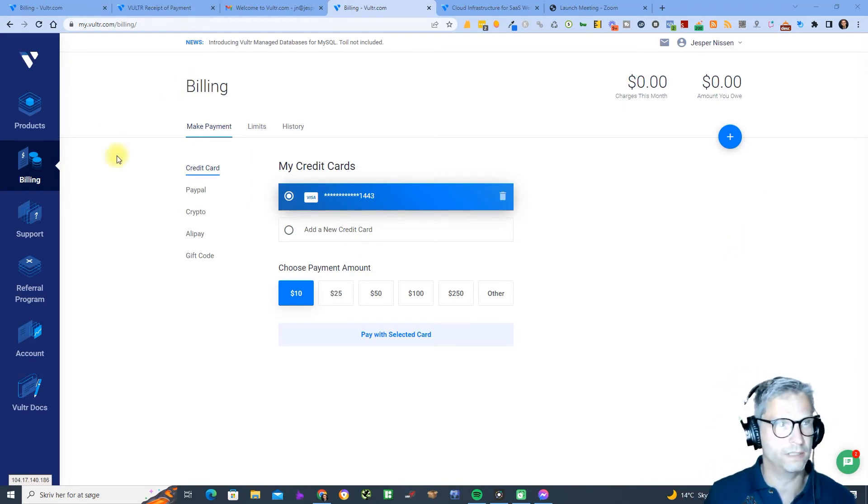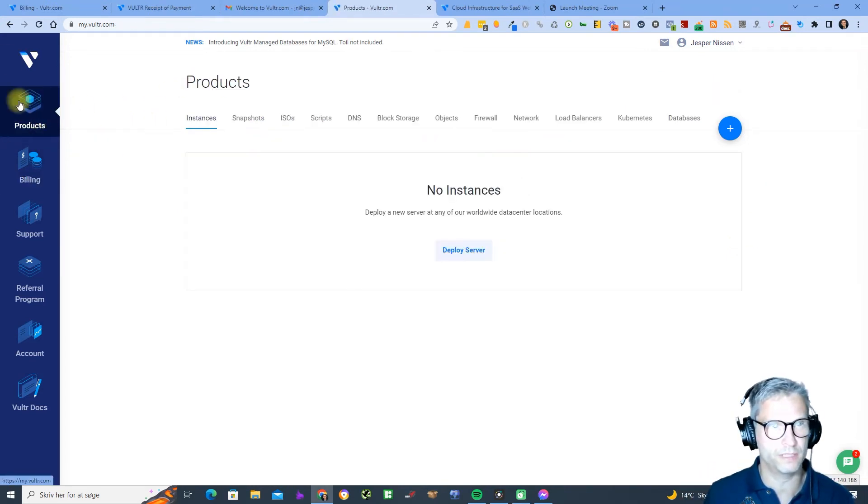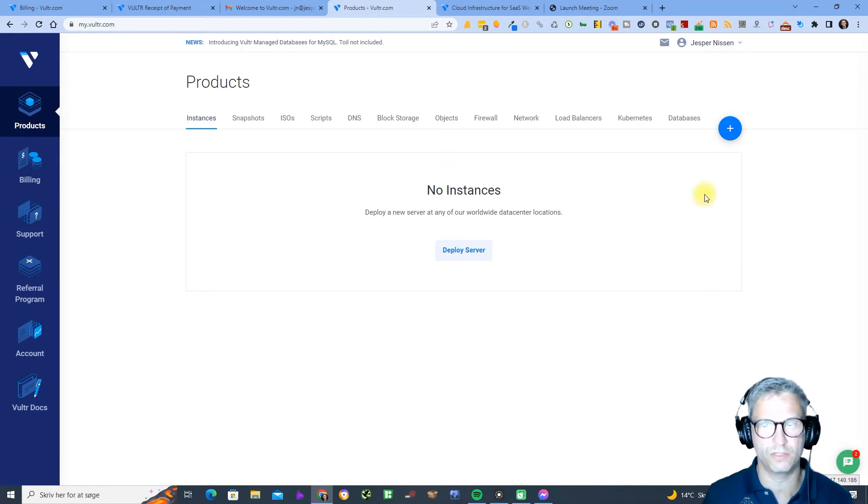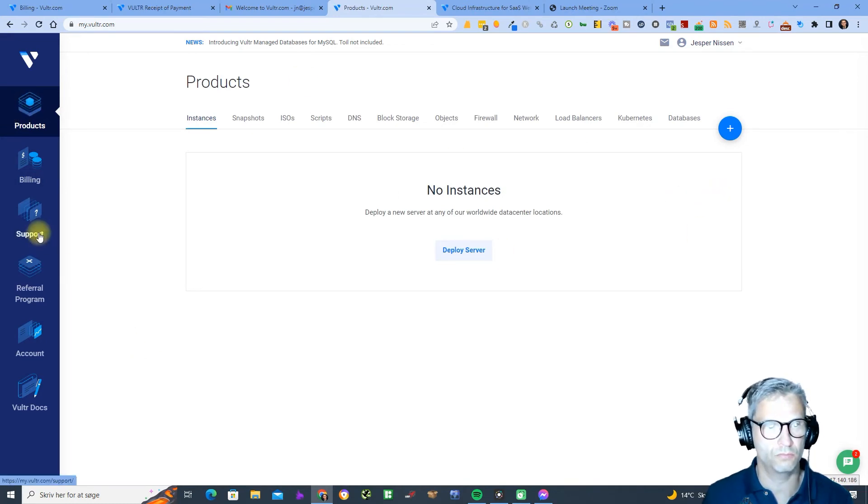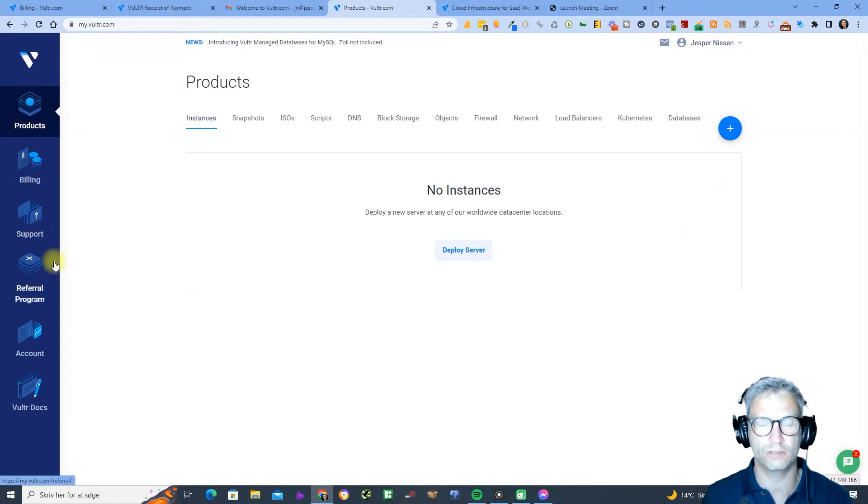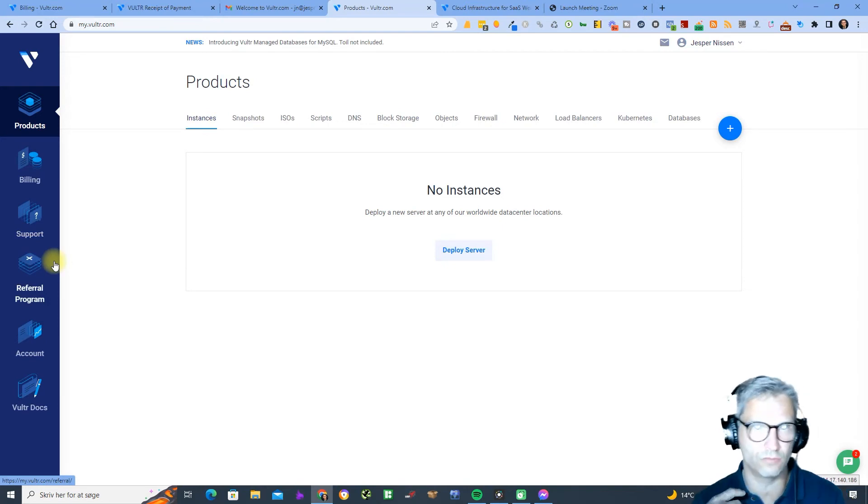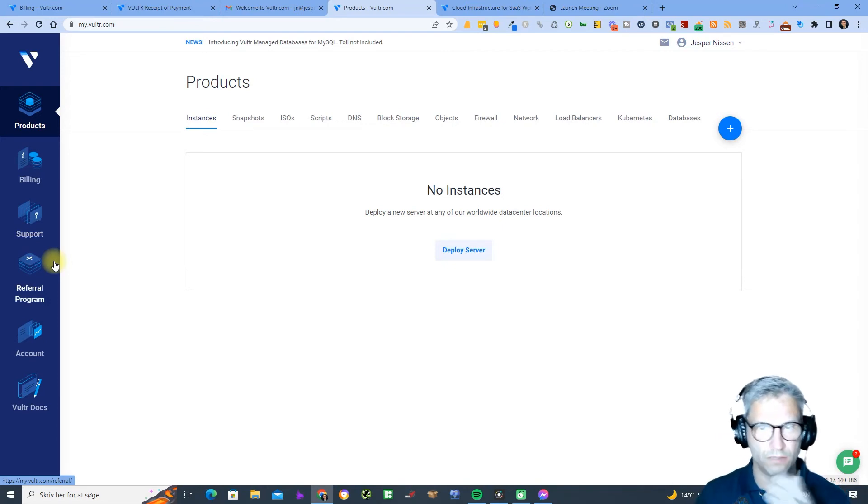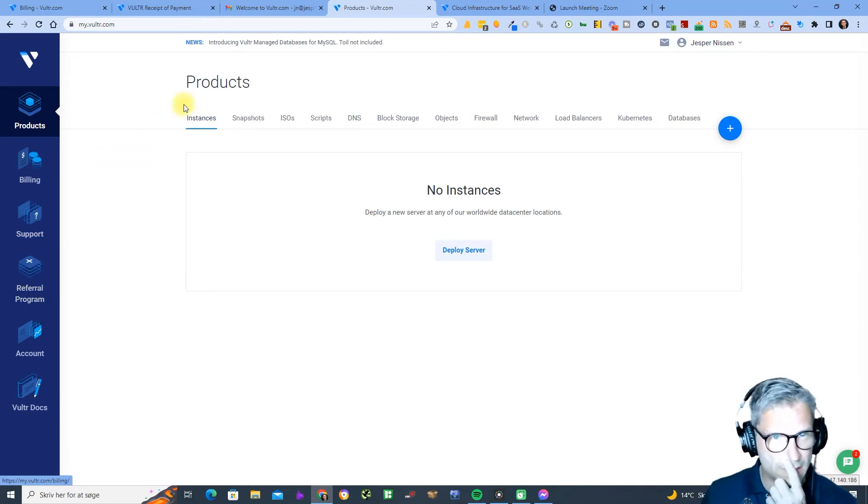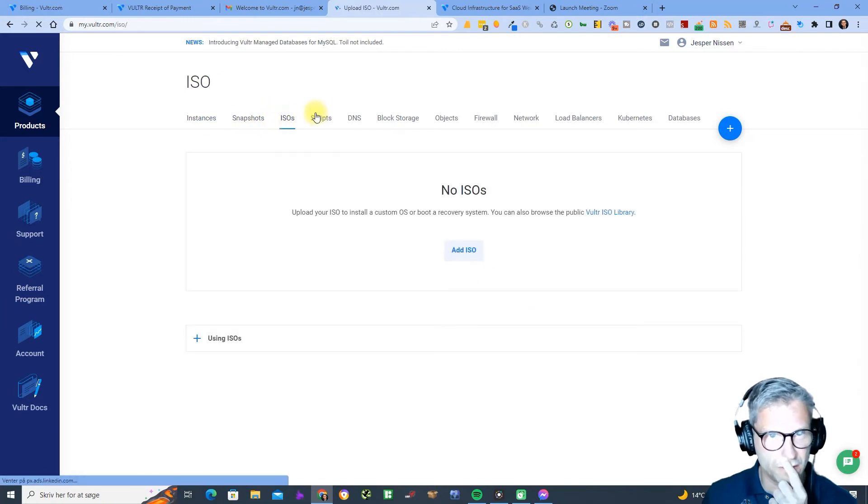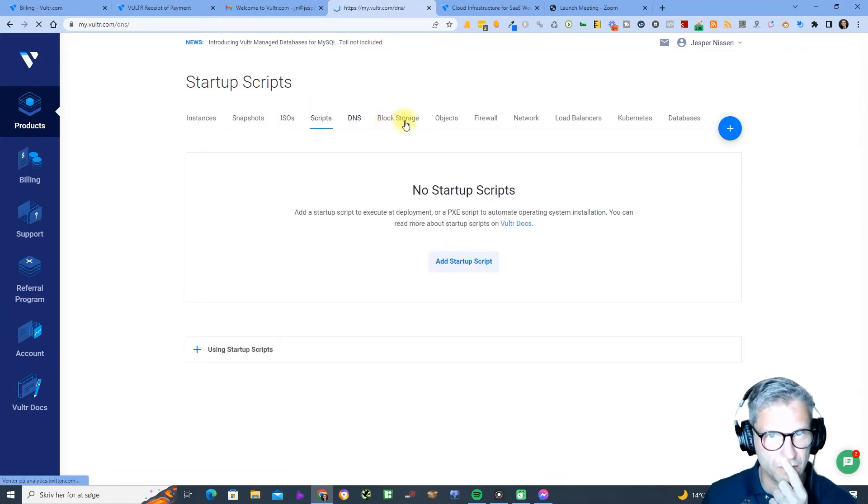Once your email is verified it'll take a minute or two, and then when you click this product button it will change to this view. You need to add your credit card and you need to verify the email and then you get this view. It can be quite confusing because you have a lot of different options here.